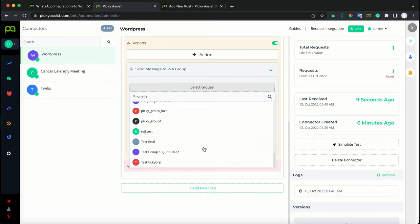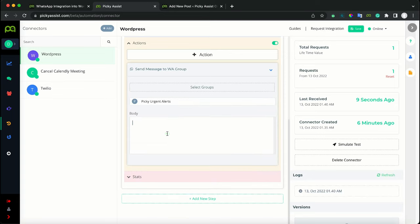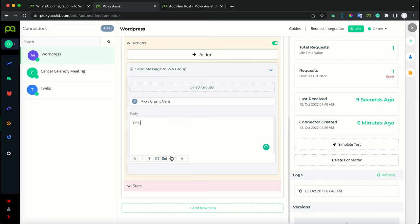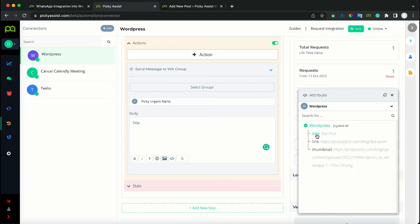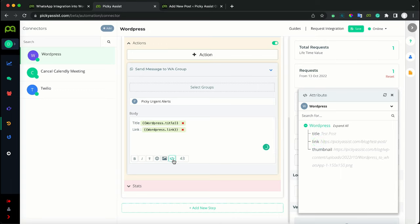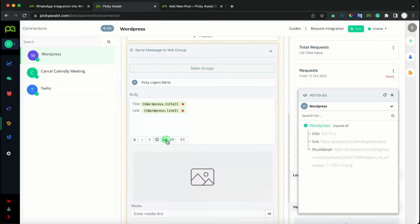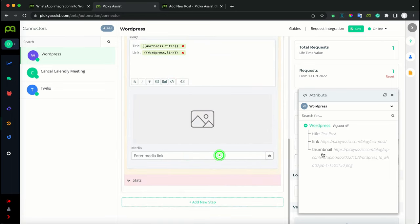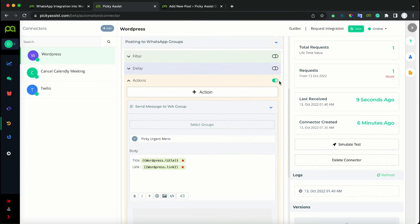You will be able to see all the groups owned by your number. Select the group you want to send to. In the body, customize the message the way you need. To personalize the message, click the attribute icon and switch to the WordPress tab. Add the title, then the link as the read more link. If you want to attach the thumbnail image in WhatsApp, click the image icon, then from the media URL, select the thumbnail. Make sure the action is turned on, then save.